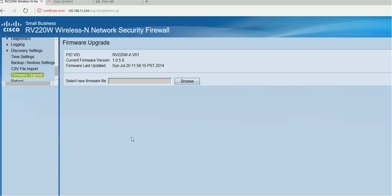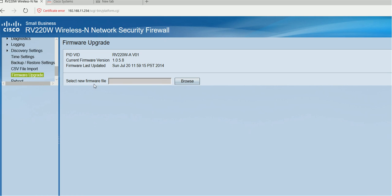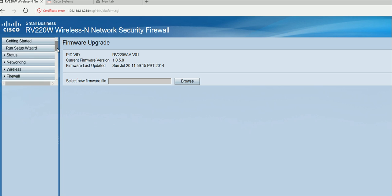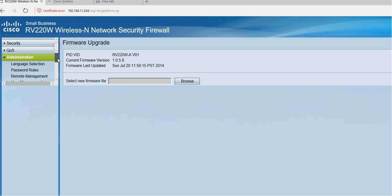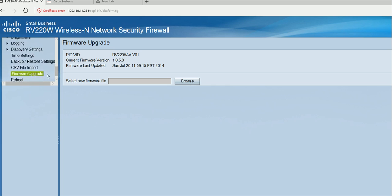Today I'm going to upgrade the firmware of this Cisco RV220 wireless network security firewall. First, after you log in, go to the administrator menu where there's an option called firmware.